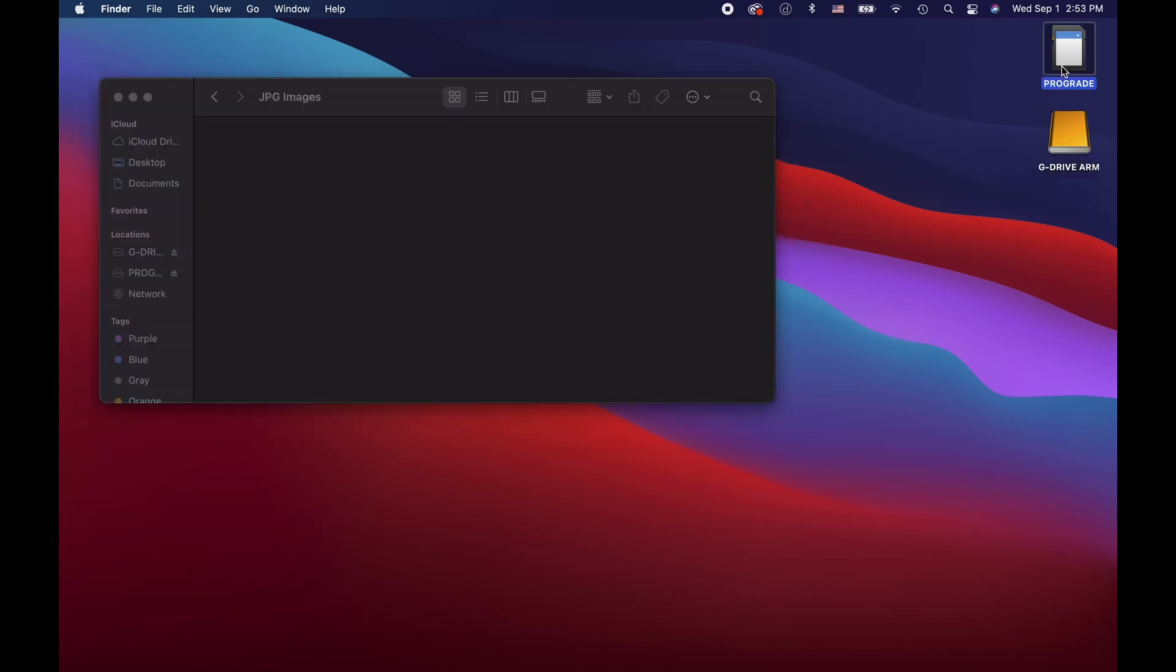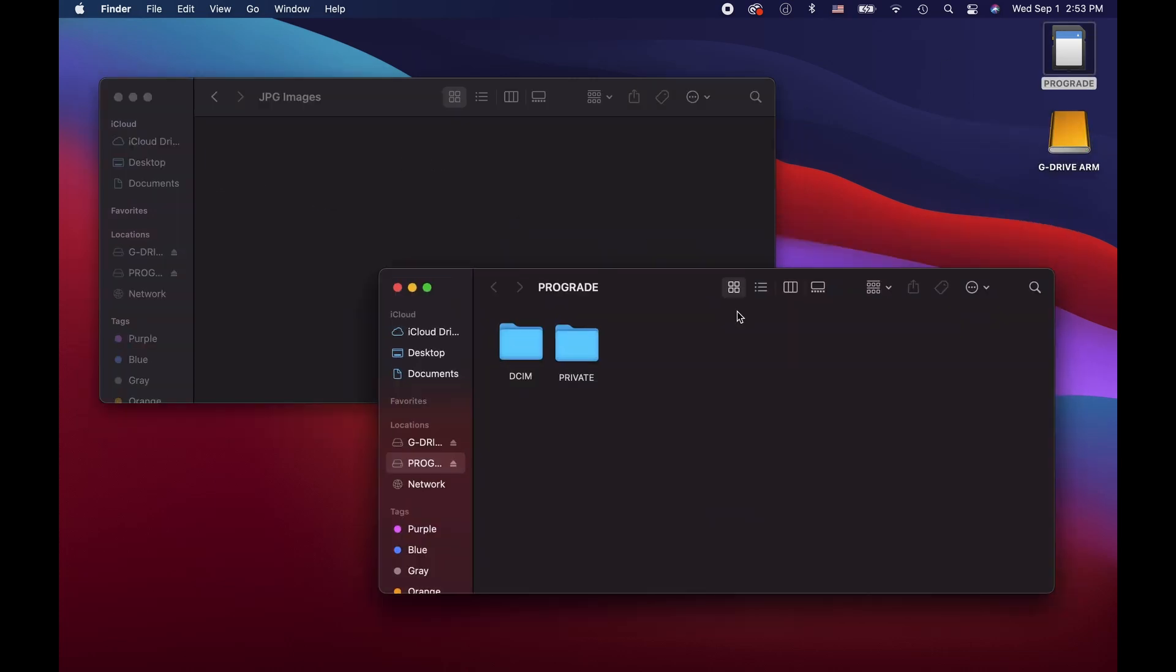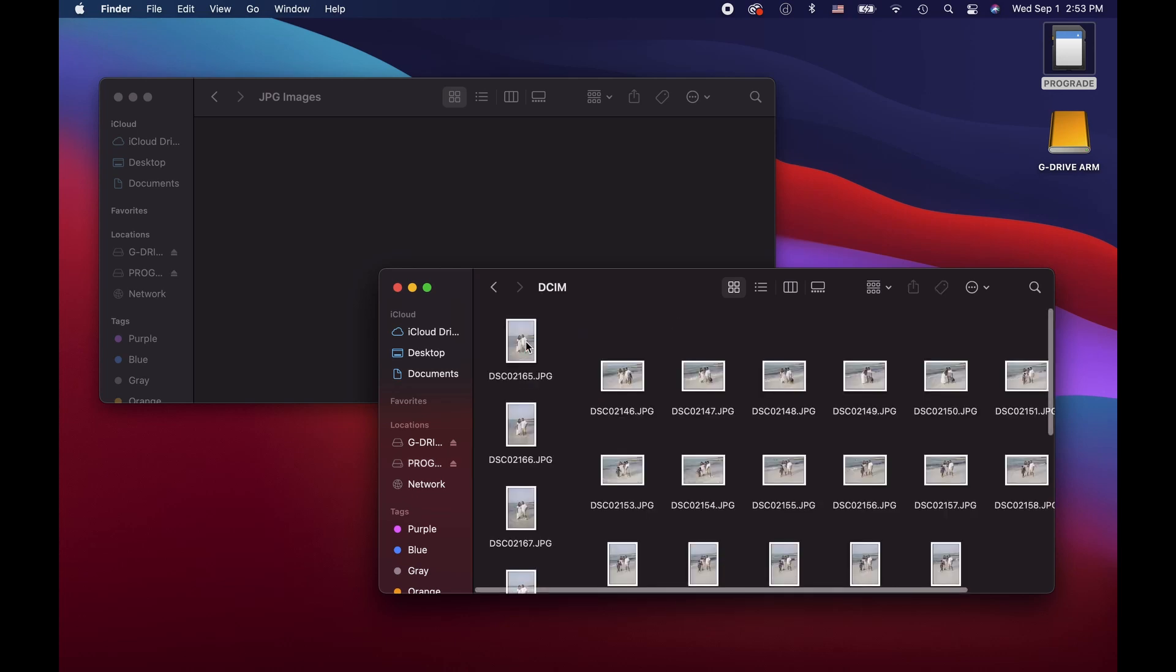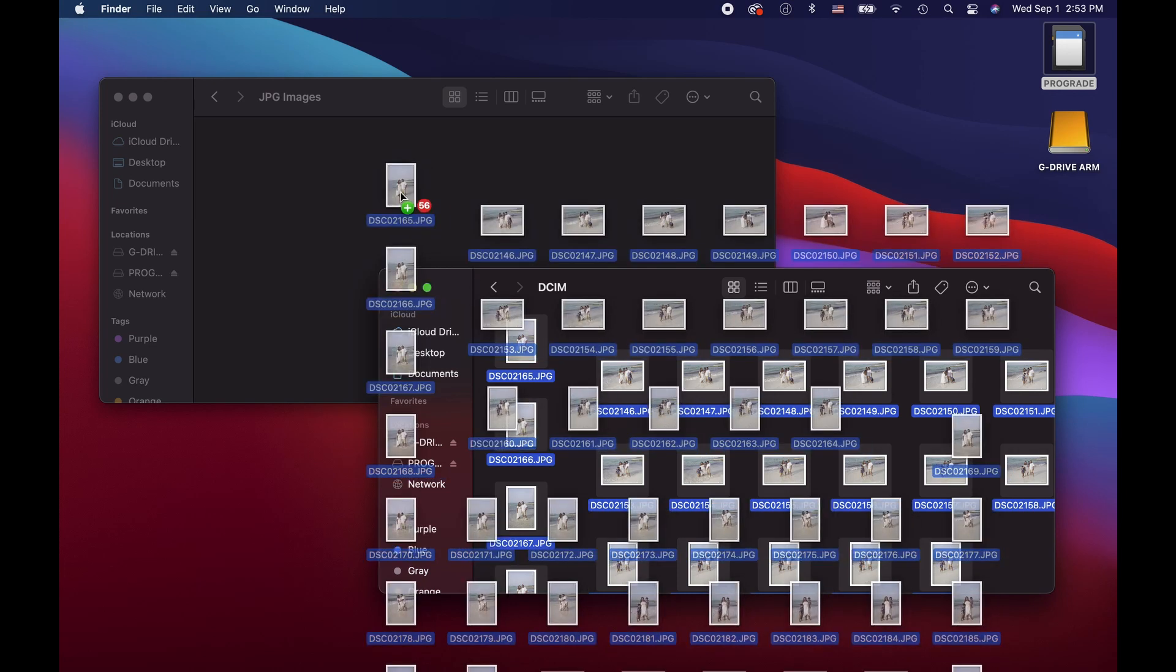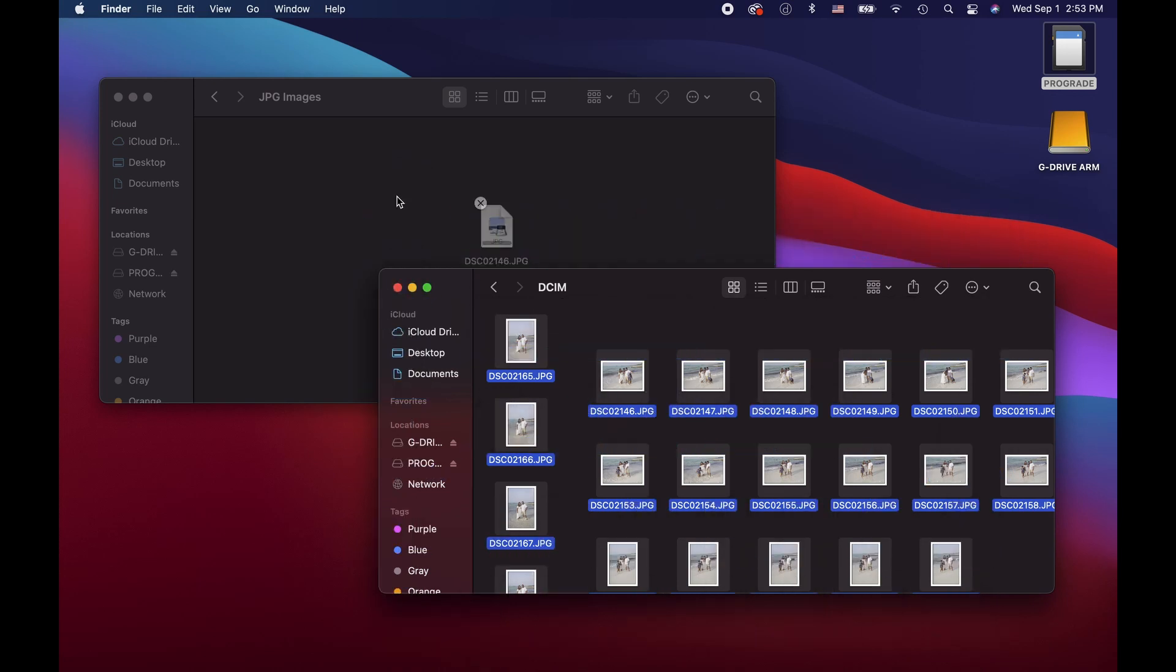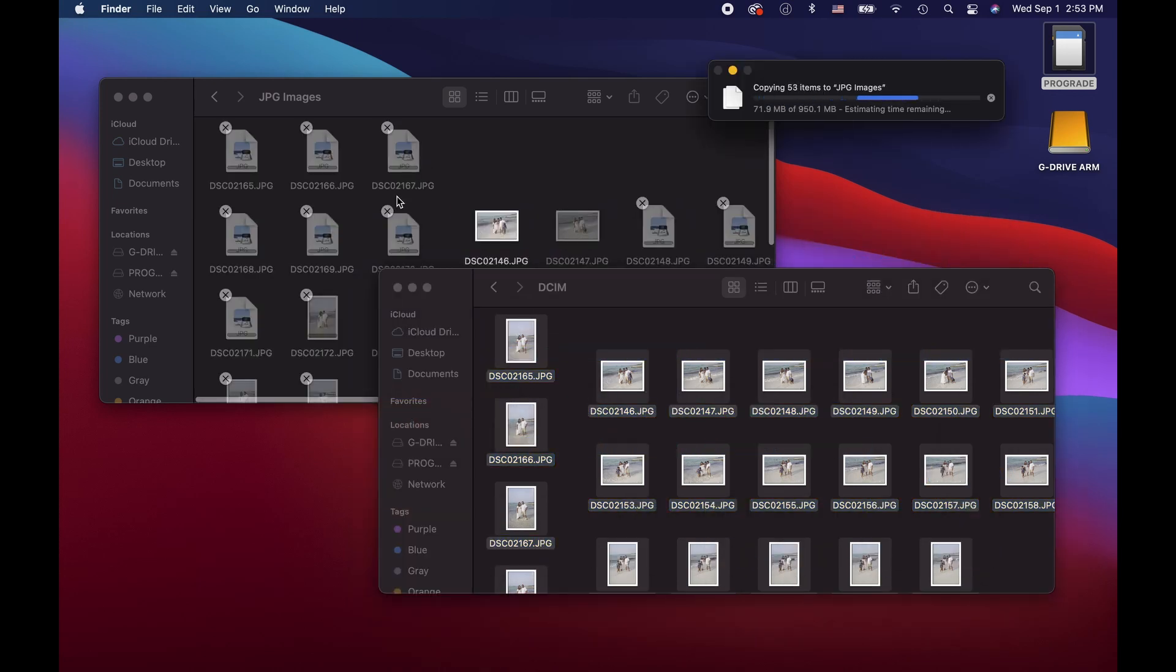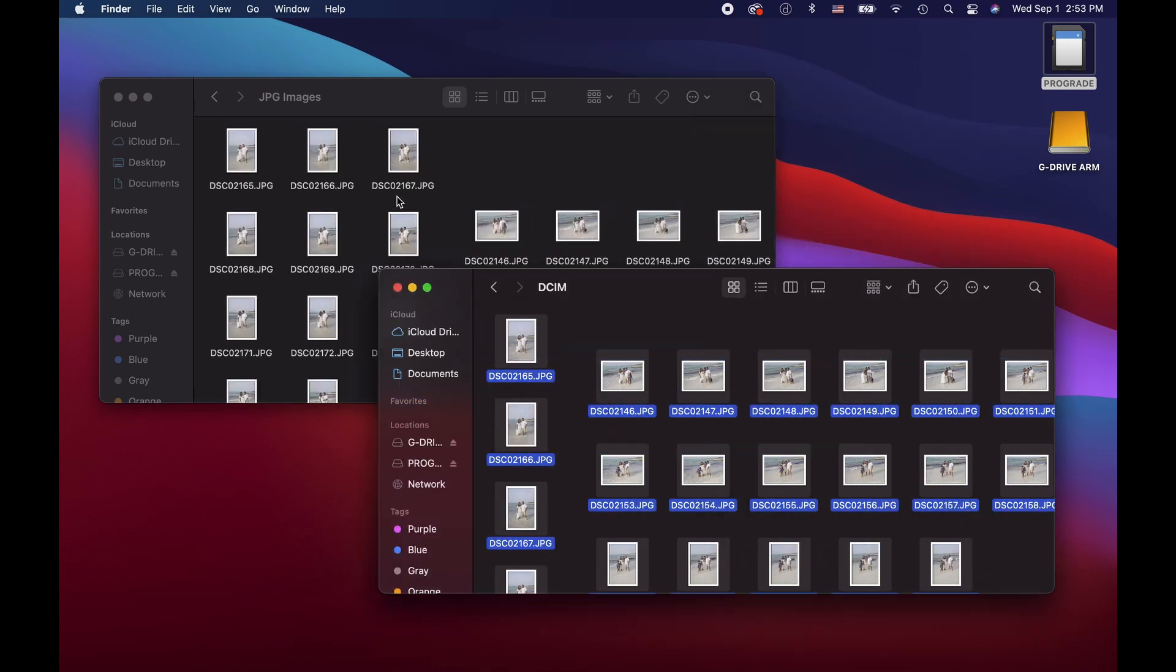Now we'll jump into our jpeg images folder, double click on our SD card, find our images, select them all and drag them over to our external hard drive.